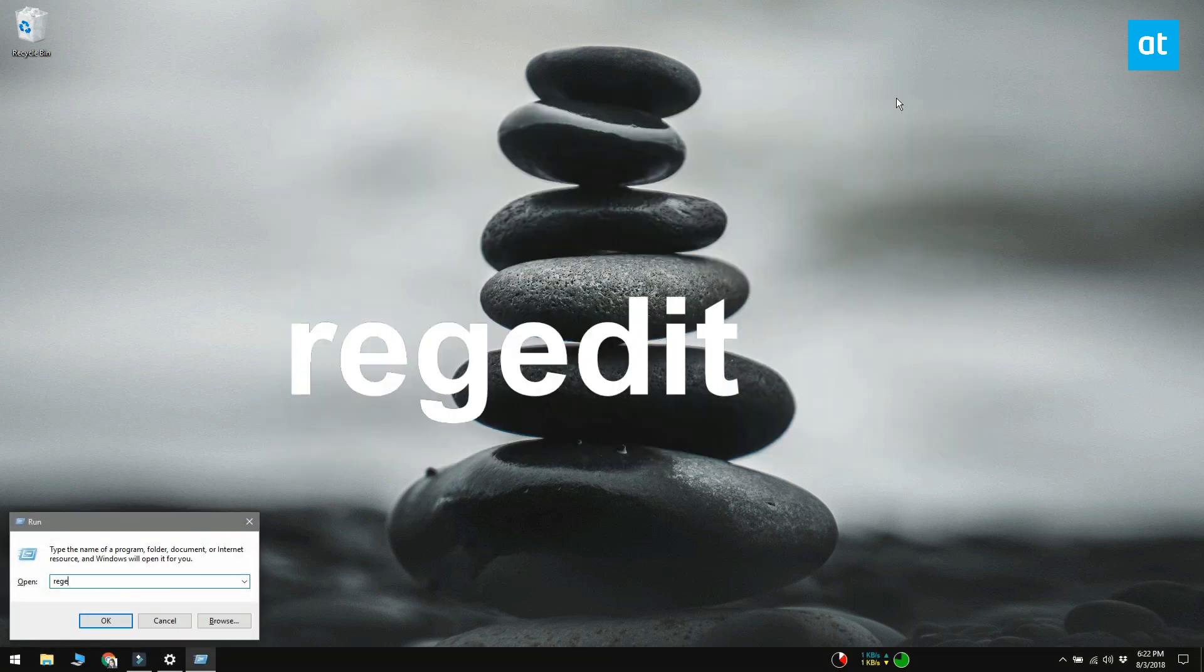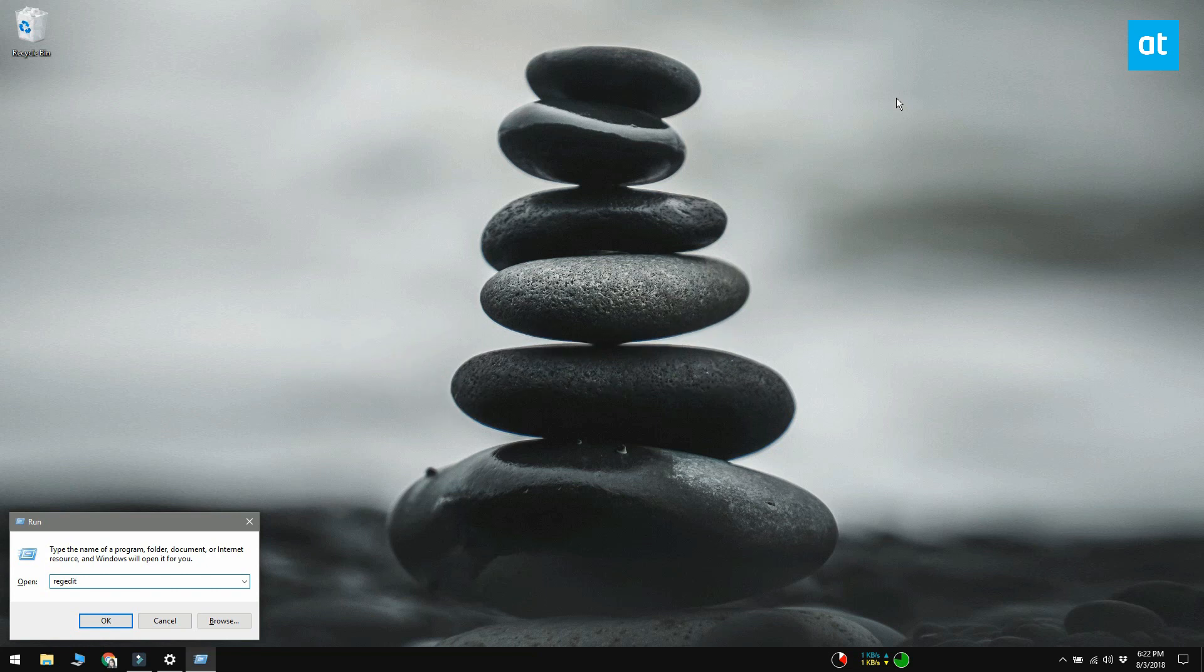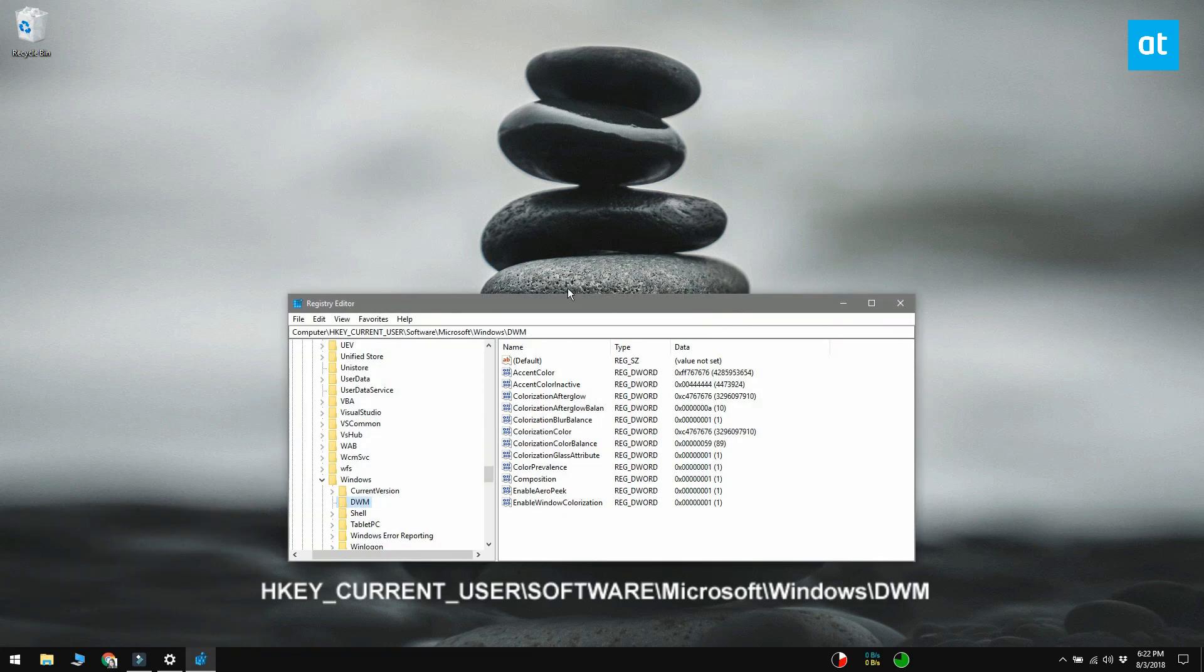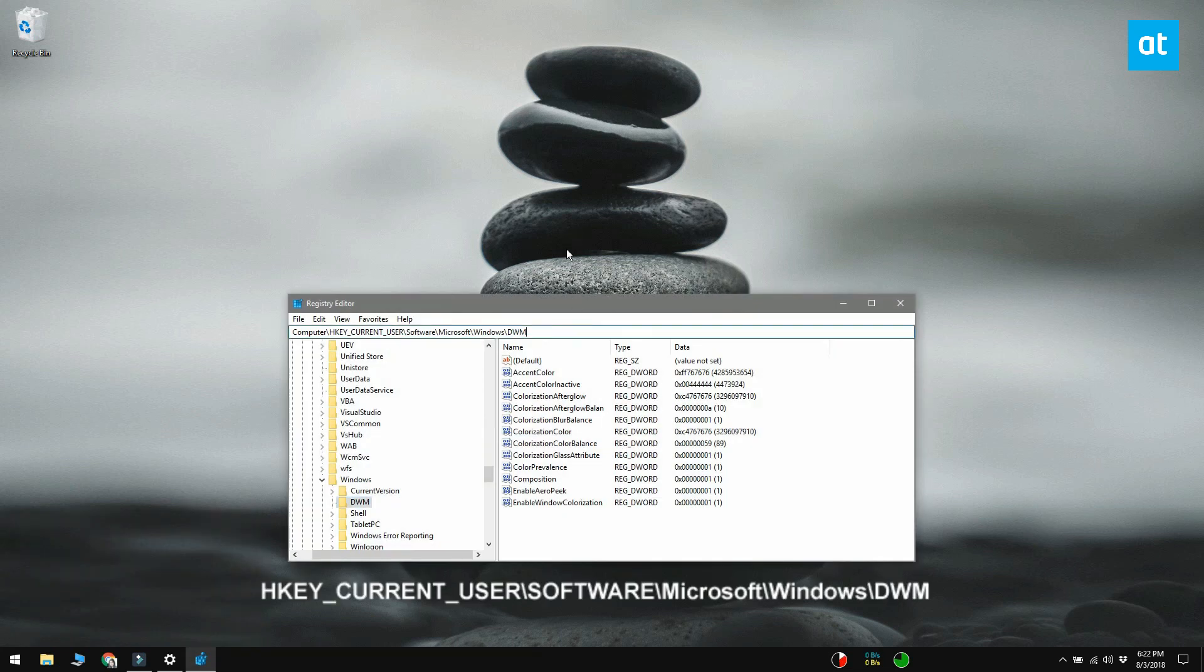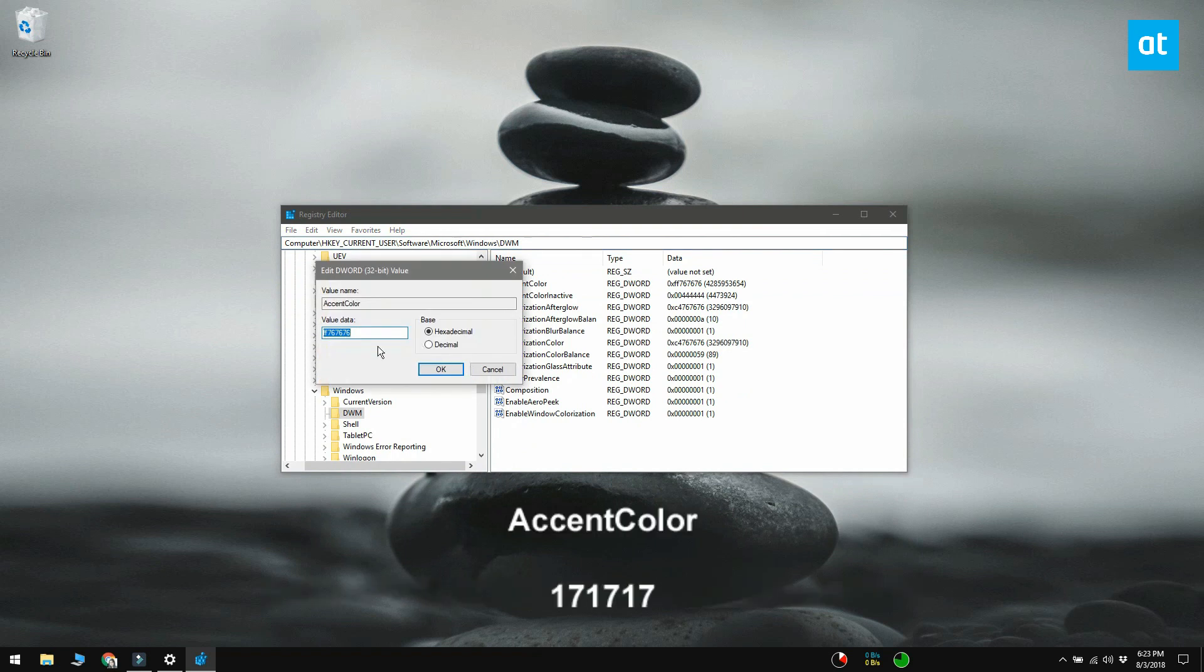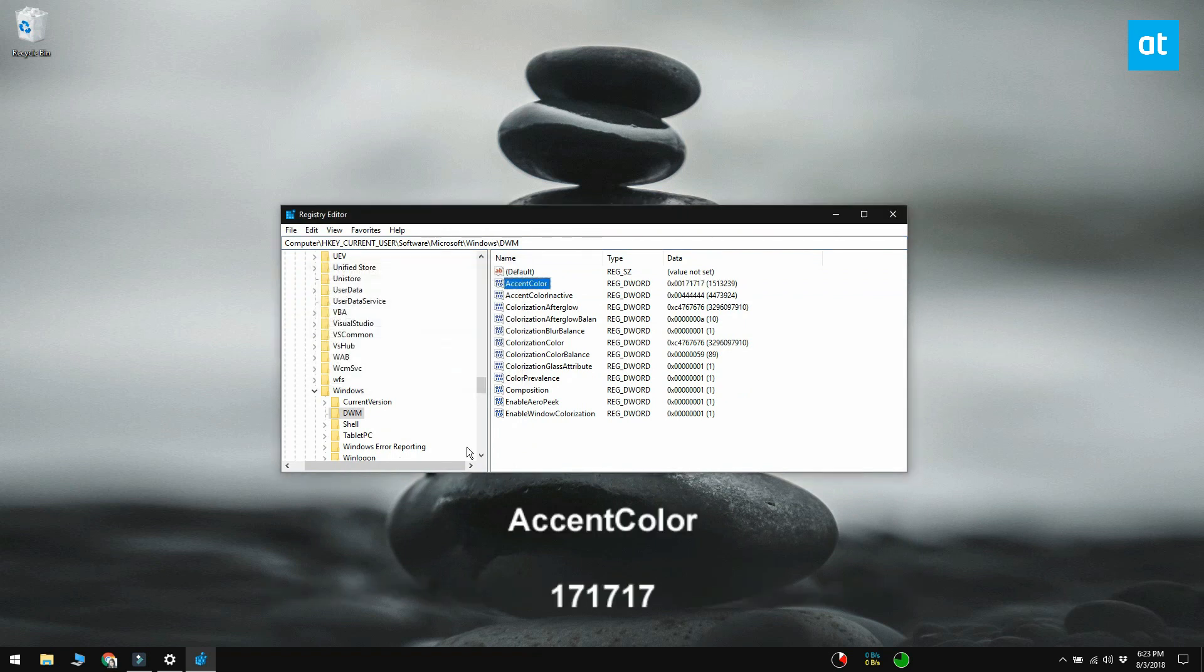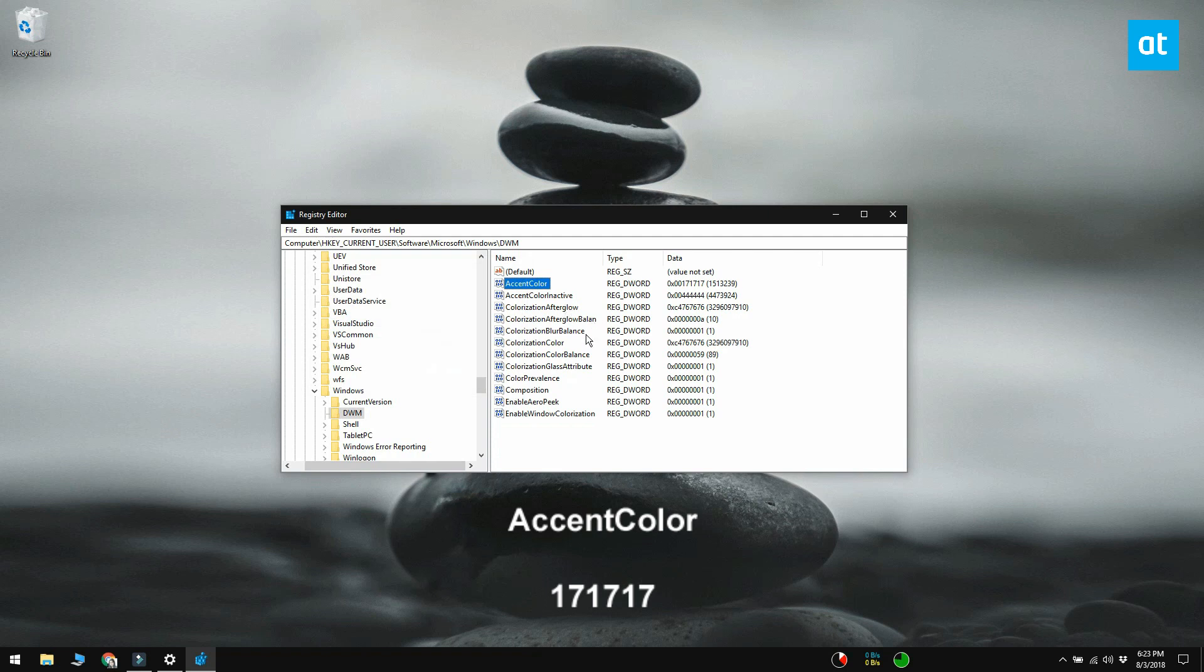Open the Windows registry and navigate to this location. Here, look for a value called accent color. Double click it and set its value to 171717.